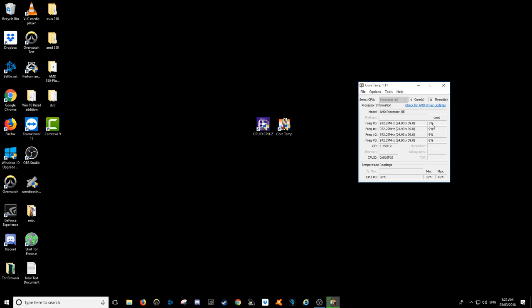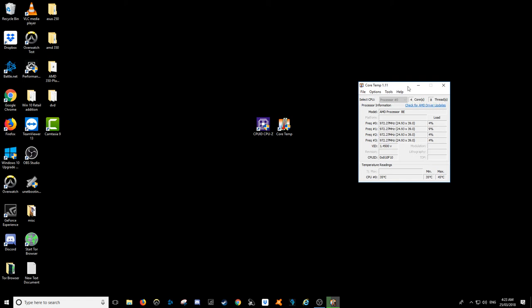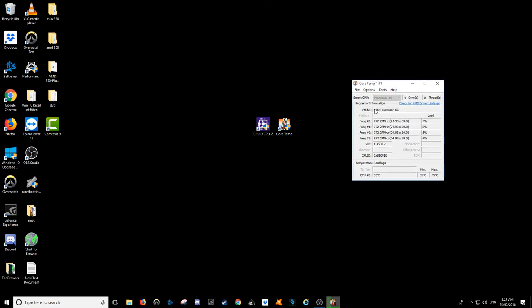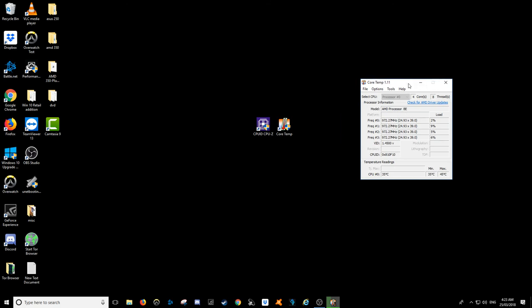We can also see the CPU loads, which is fantastic. The processor cores and threads: 4-core, 8-thread. Obviously, this is more proof that this is the 2400G, the AMD processor.